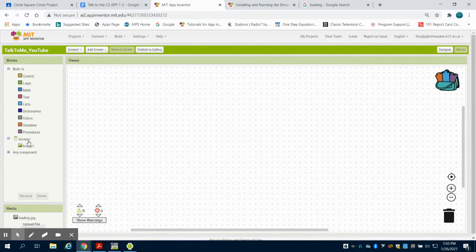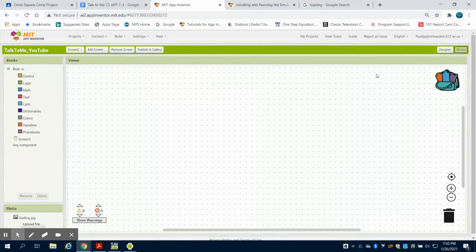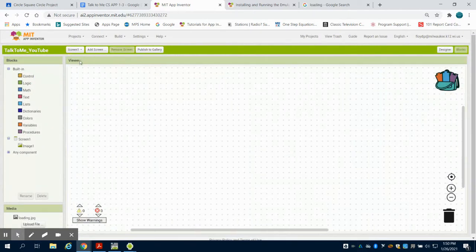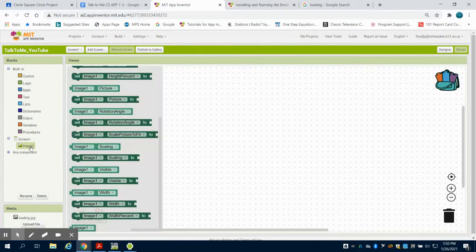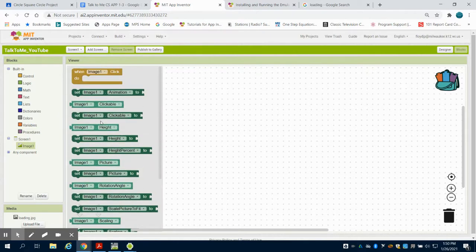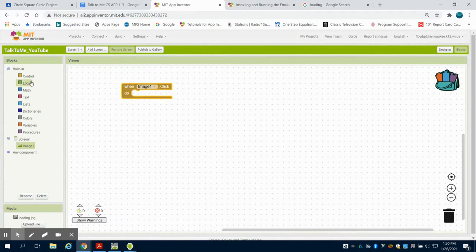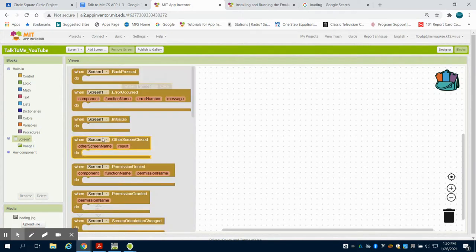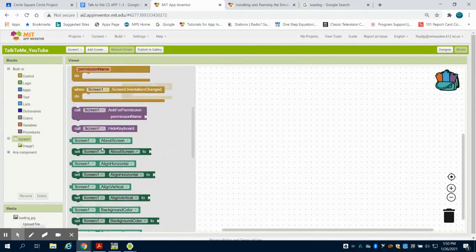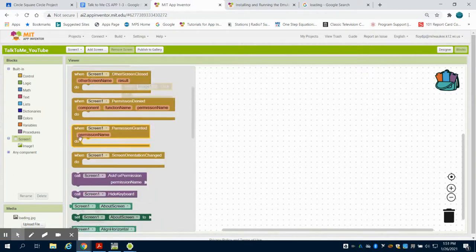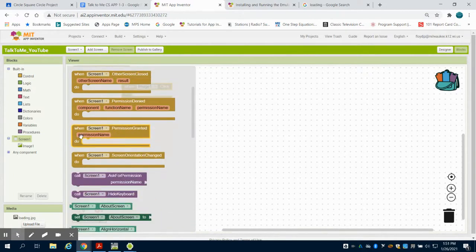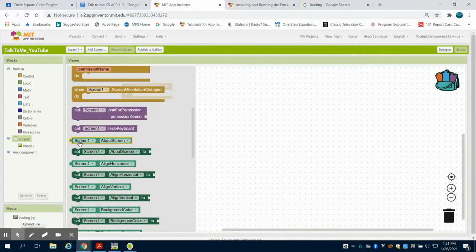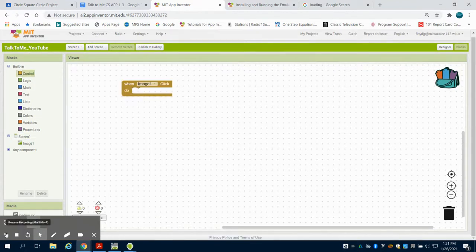And because I have image one on that screen one, so I can navigate between my screens here. I'm going to click on my image, and we can say when image one is clicked. Well, what do we want to have happen? We want to go to load screen two. So we want to be able to switch screens on this.